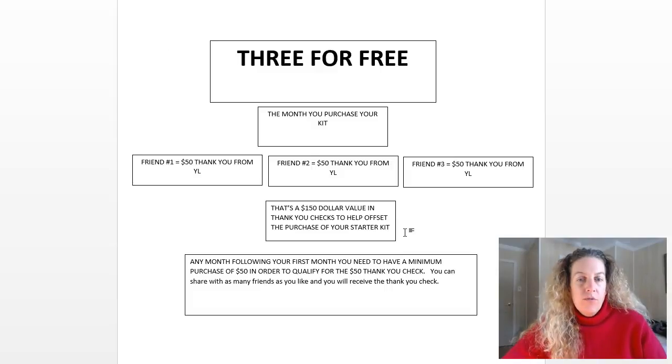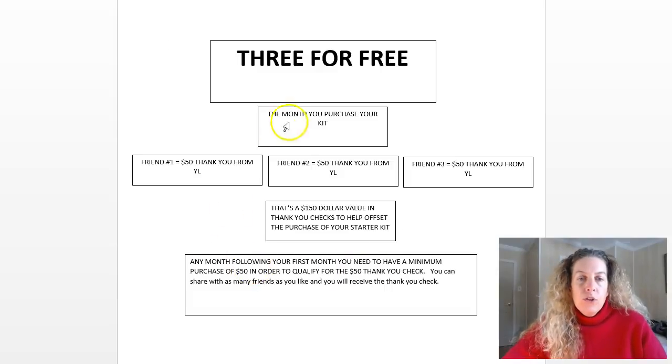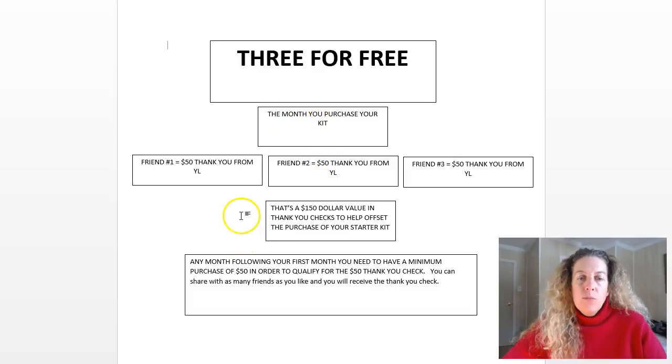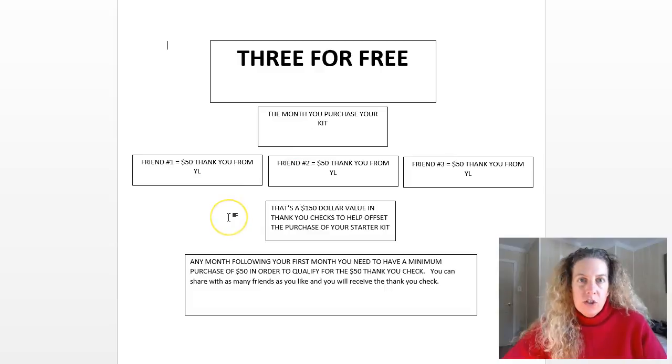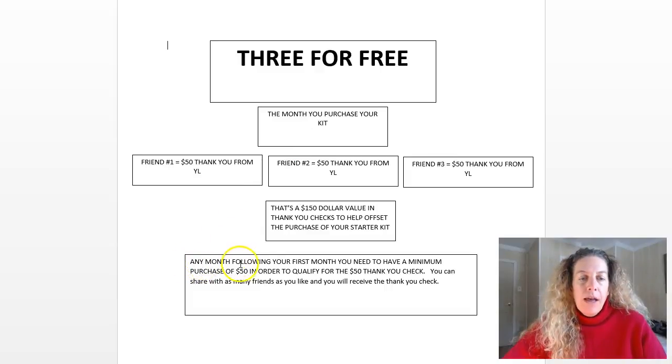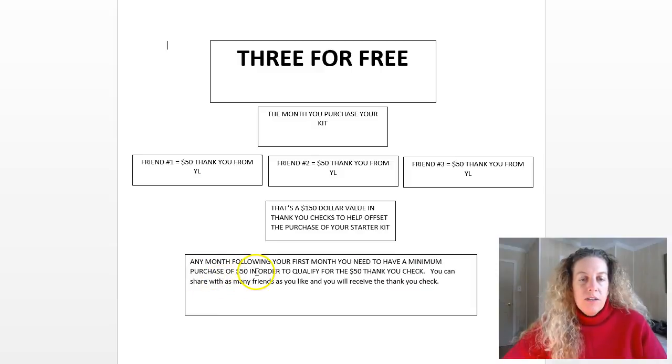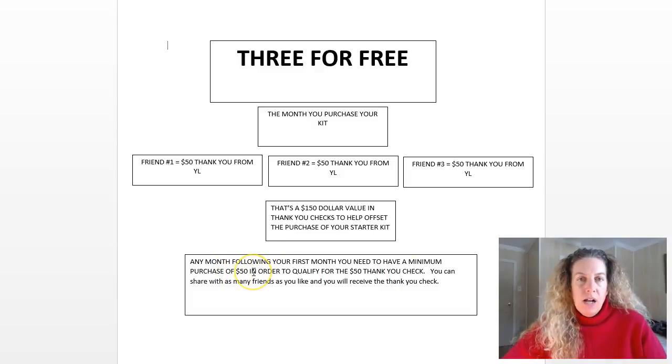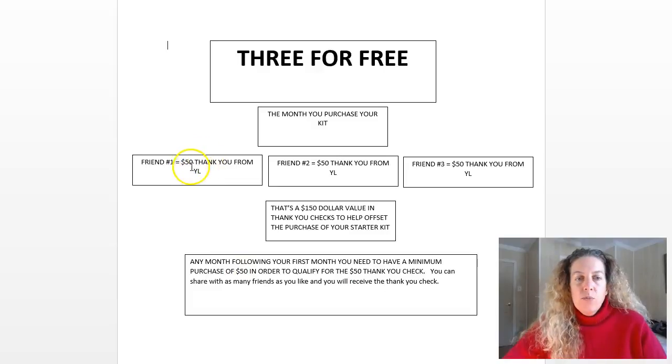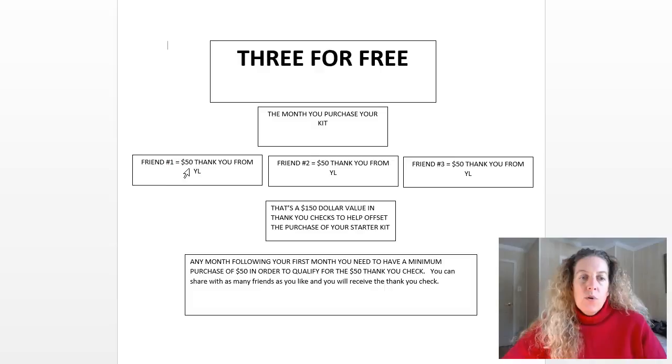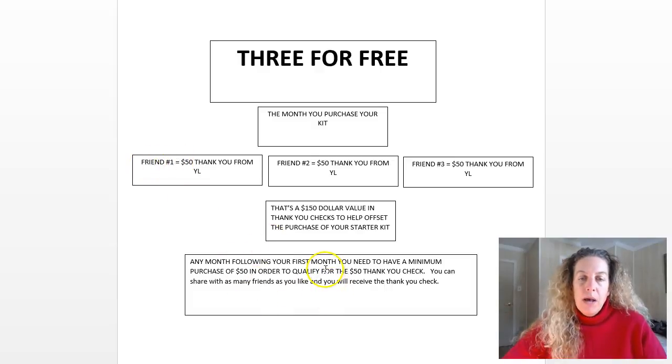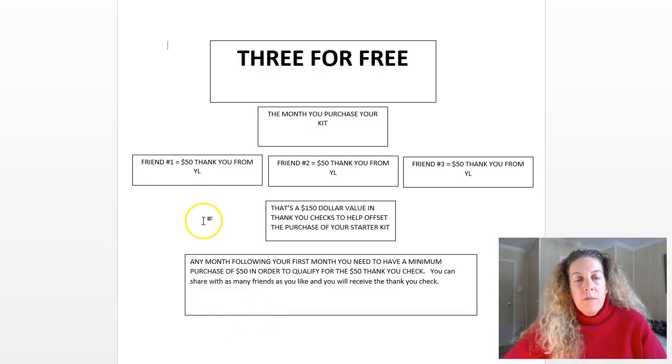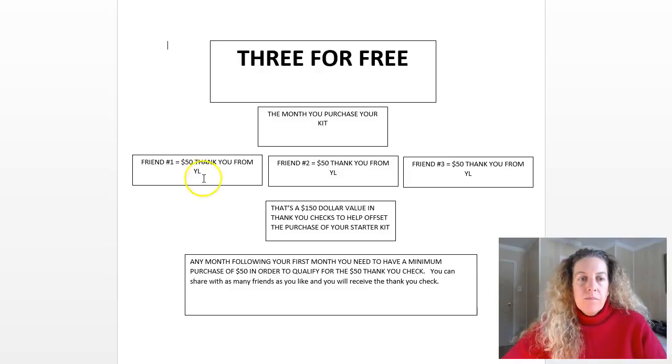That's one way to make purchasing your initial starter kit affordable. Now once you move out of this month, let's say you purchased your kit in June, once you move into July you now have to have a minimum purchase of $50 in order to qualify for that $50 thank you check. So if you don't have a qualifying order of $50 and you sign up a friend, you will not get the $50 sent to you.